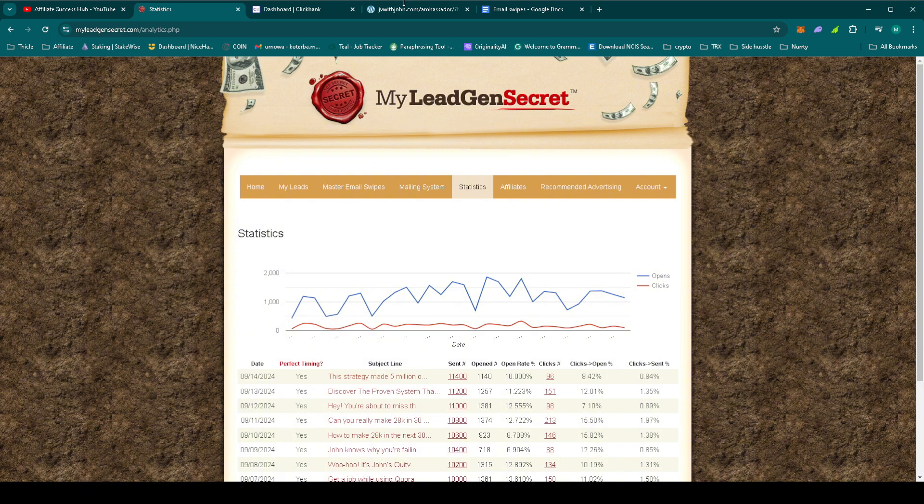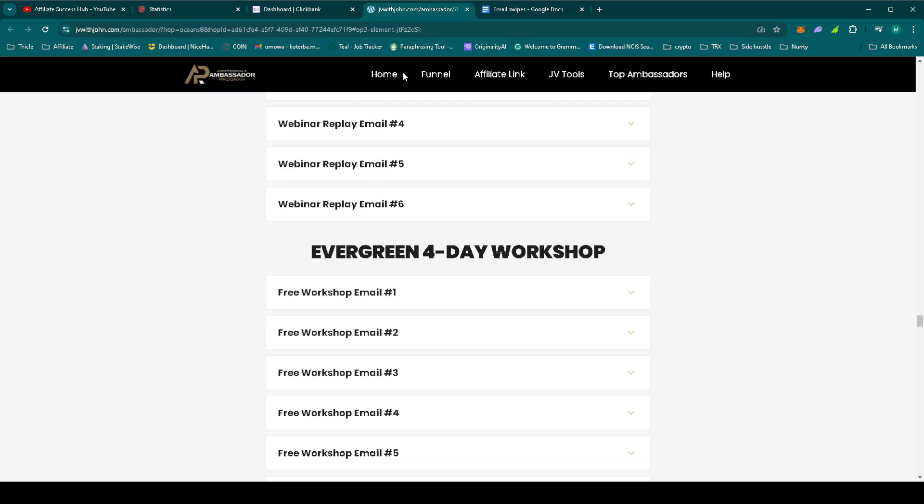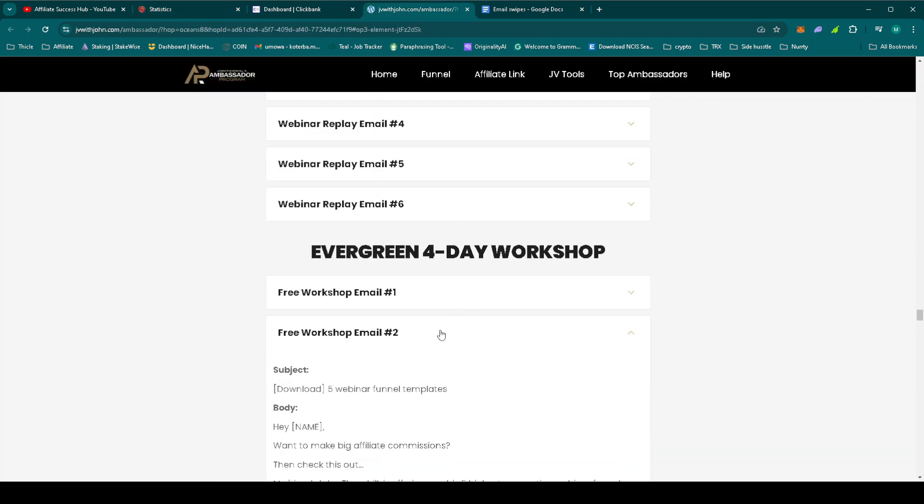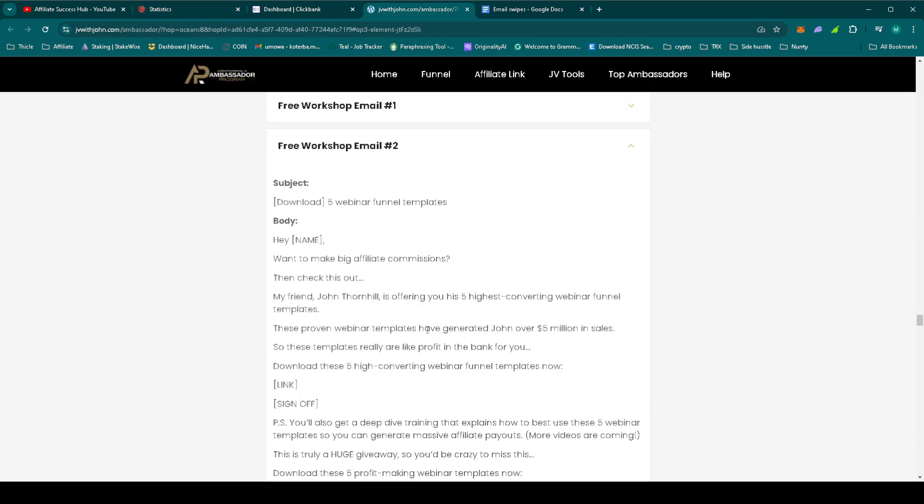Okay, so let's copy today's email swipe. We'll be using the free workshop email number two. Let's copy the email.